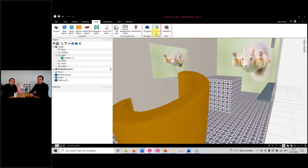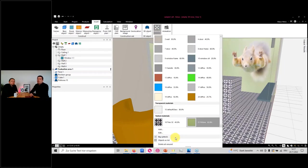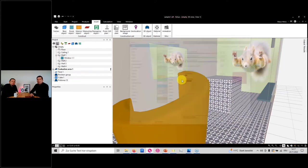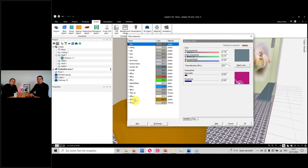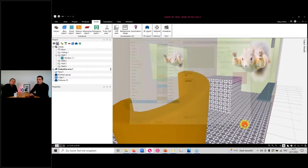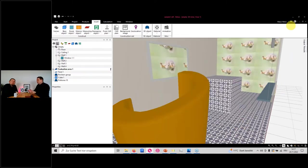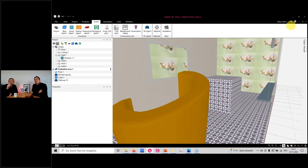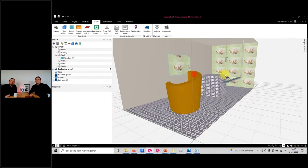If you forget to set the 'scale to fit object' option, the picture will be used as a tiling texture — repeated like typical textures. You can also scale manually to make it bigger or smaller depending on the scale option.